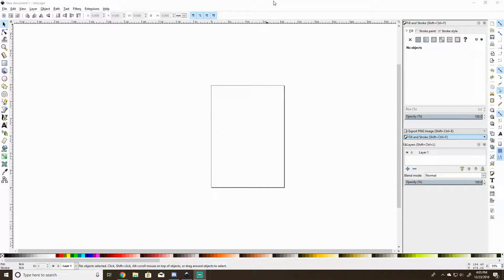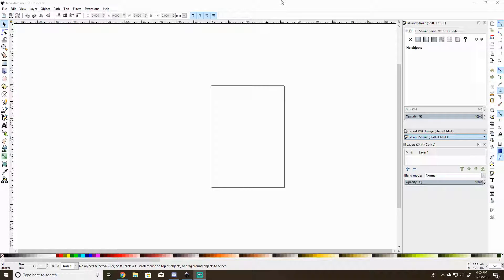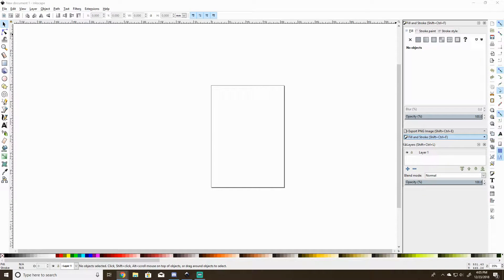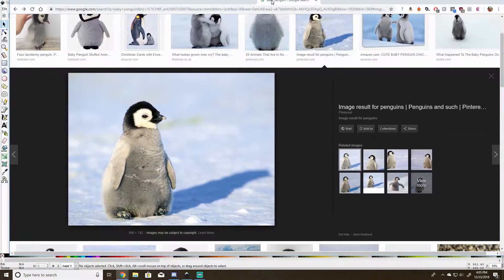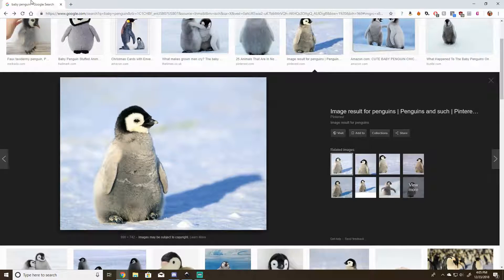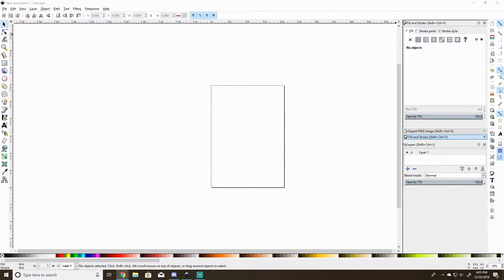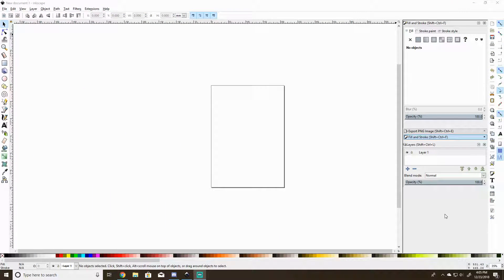I have Inkscape open, it is a free software for vector drawing. I've also got a baby penguin picture for reference. I'm gonna put it on my other monitor so it's out of the way. Let's get started.